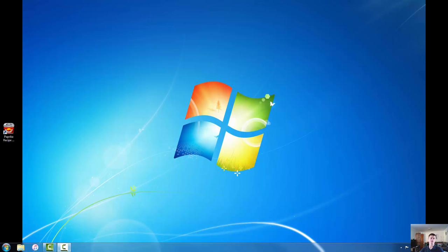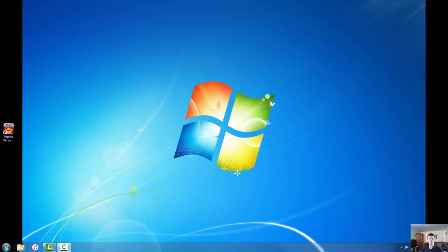Now the first thing I want to look at is actually accessing Google Chrome. You are probably all used to logging on to your classroom computer and coming down here to the taskbar and clicking on the Internet Explorer icon to launch your Internet Explorer. Now we can add Google Chrome to our taskbar and I'm going to show you how to do that.